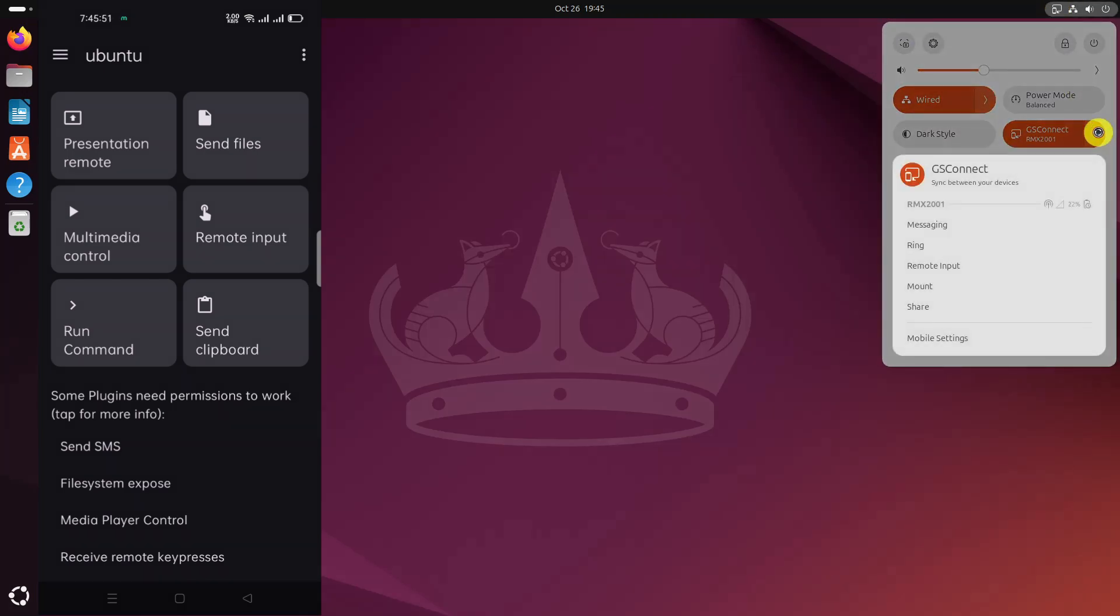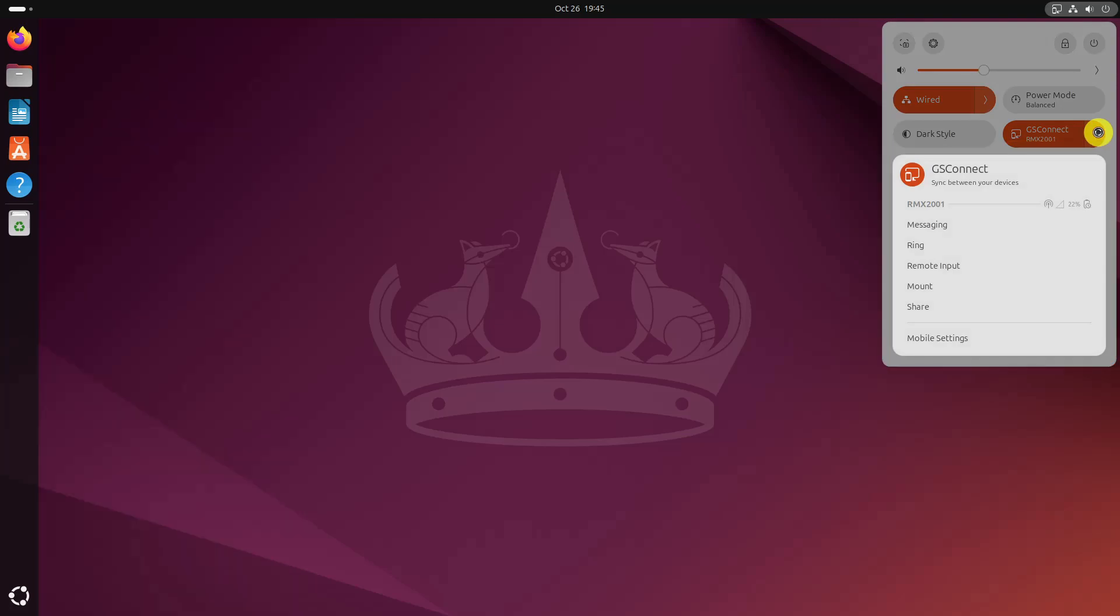Most of the settings are available from the system tray. Now that the devices are connected, you can do basic things like send files, remote input, send clipboard, etc. You can see what you can do by going to the Advanced tab in the GS Connect window.